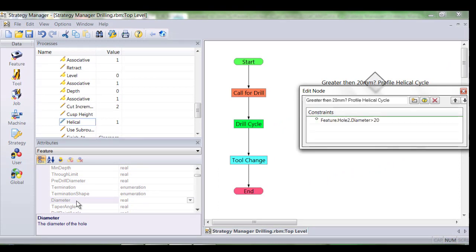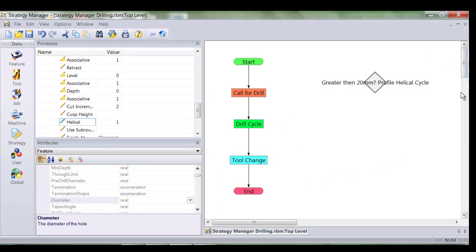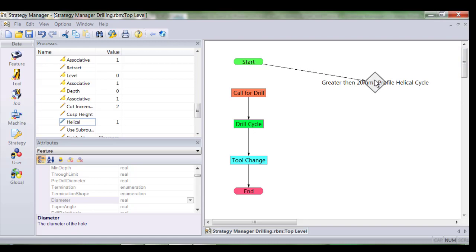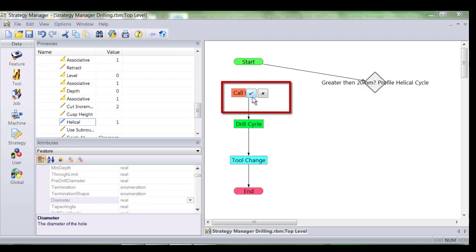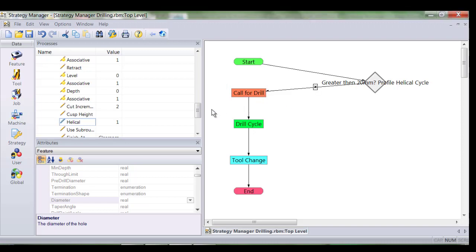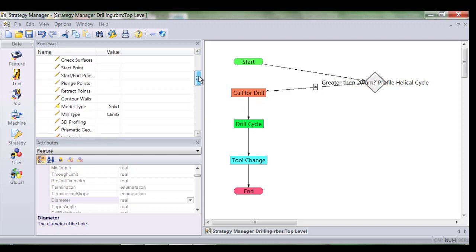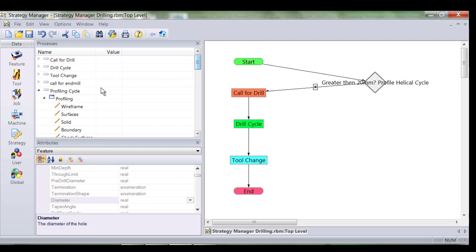I'll now amend the logic flow to include my decision. The process starts and I redirect the logic into the decision node. If the hole is smaller than 20mm we simply need to call the drill. Thus I select the X or the no command. But of course what happens if the hole is greater than 20mm?